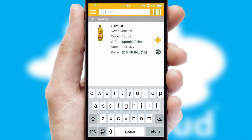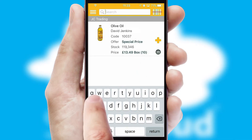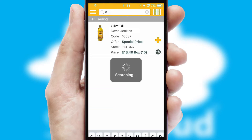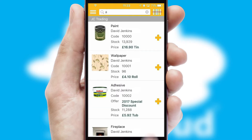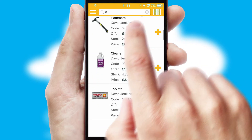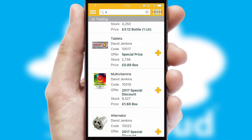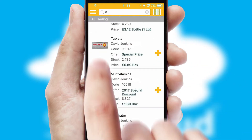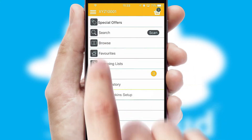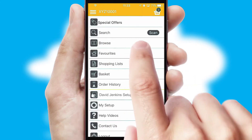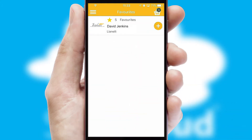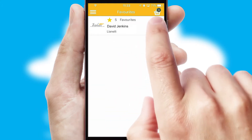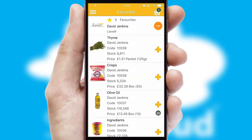You can also search for products by name, code or other key search words. Re-ordering regular items is quick and simple as you can maintain your own list of favorite products.